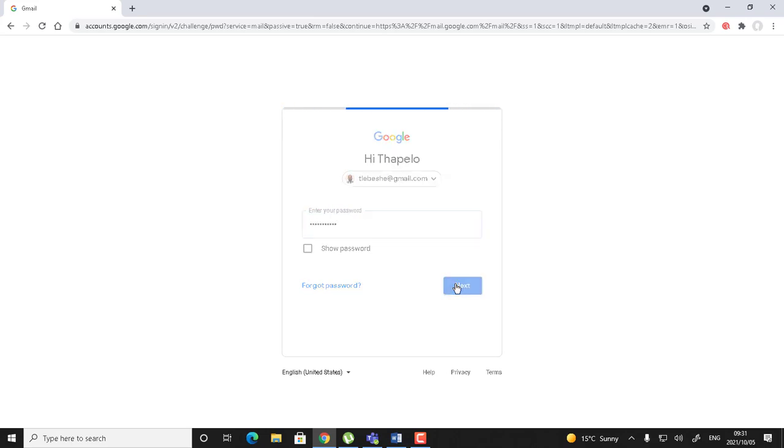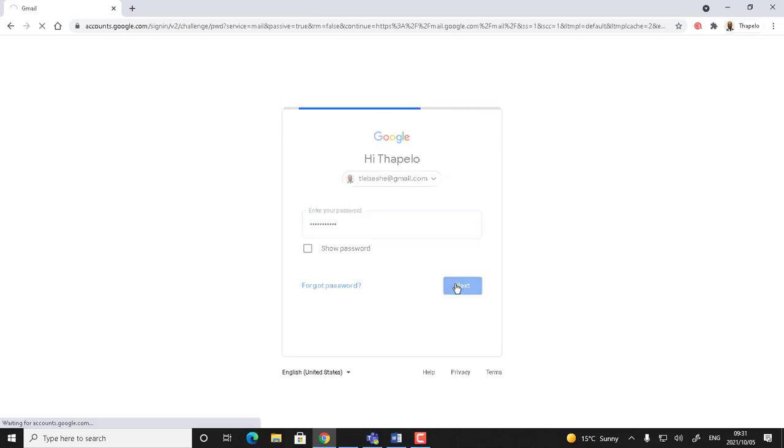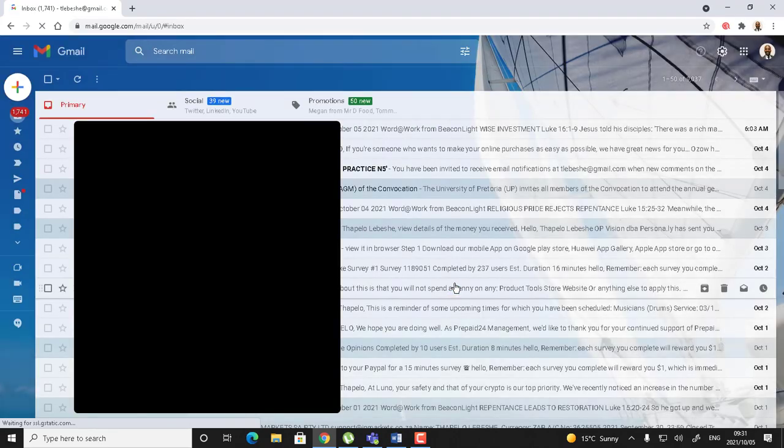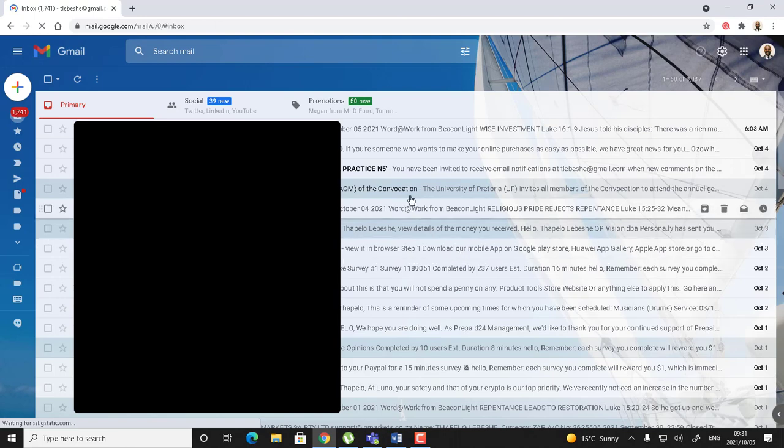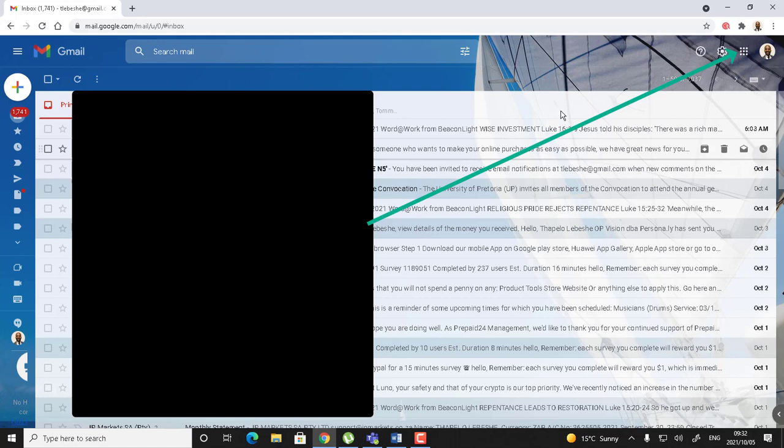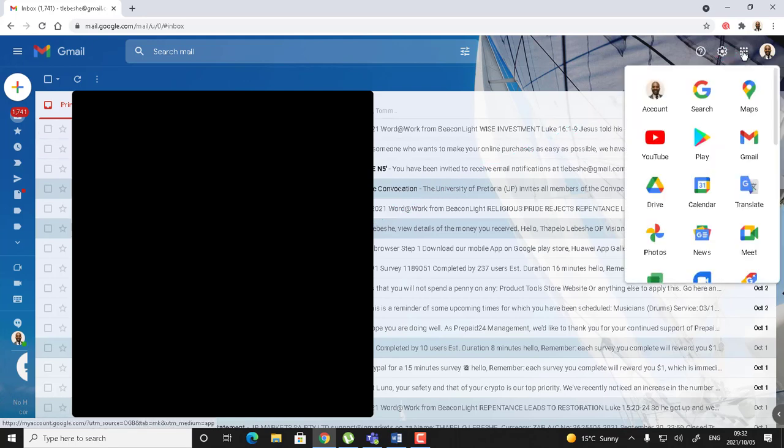Once you are logged in, obviously because it's Gmail you will see your emails. The reason why I said it's Google Apps is because you need to go inside Google, you need to log in and go straight to the apps.